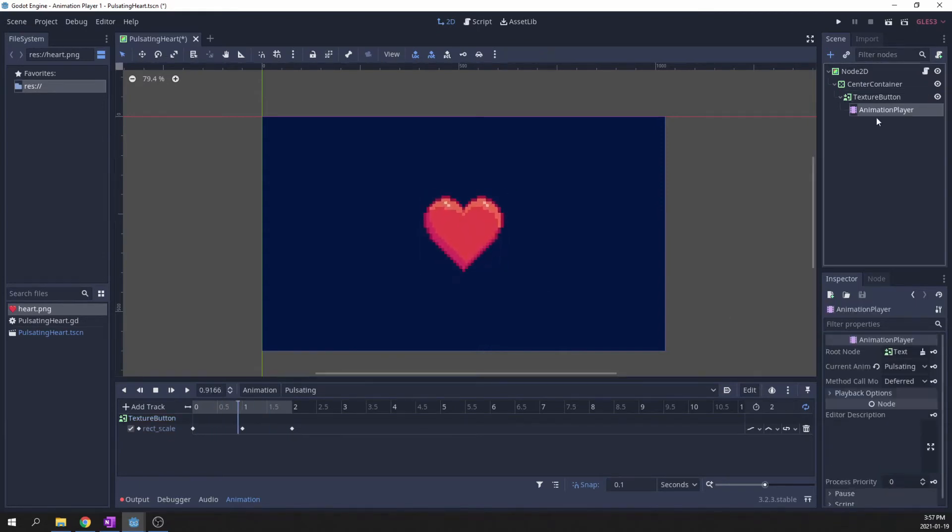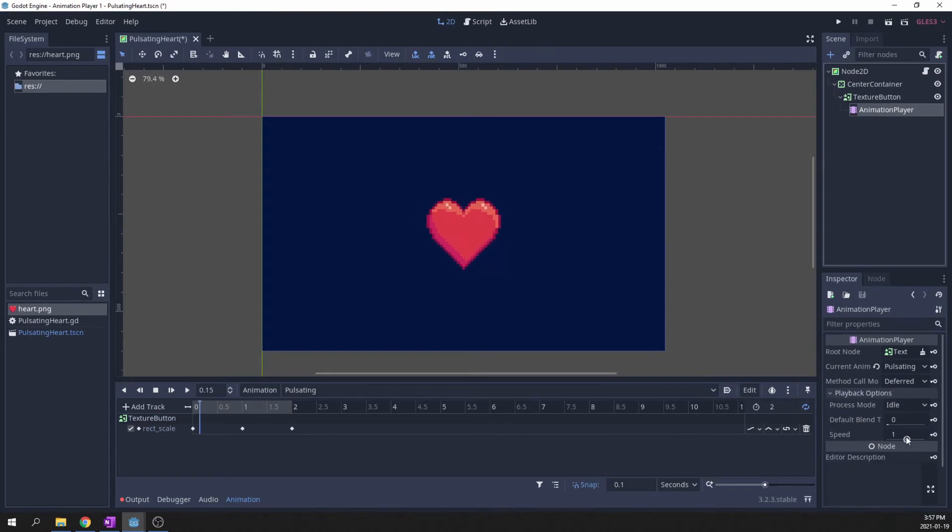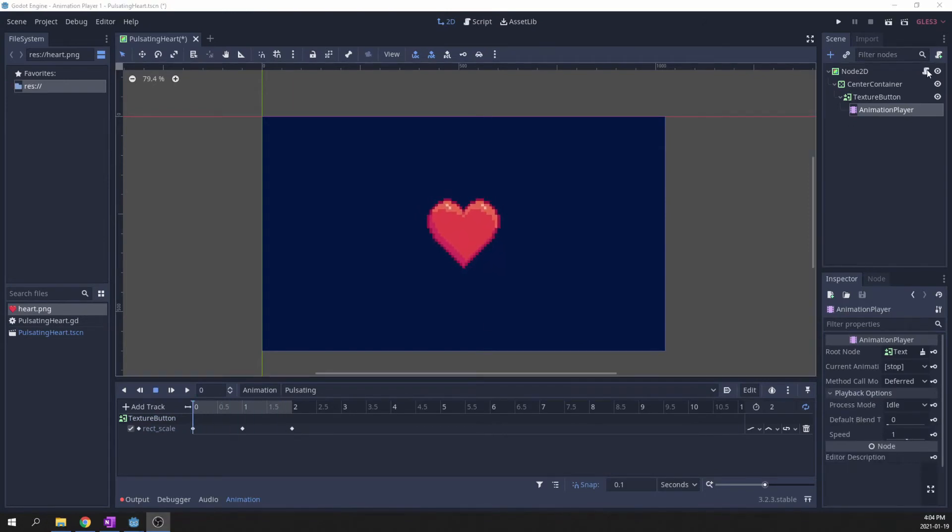You can even speed it up in the animation player settings. Now it's time to control the animation.